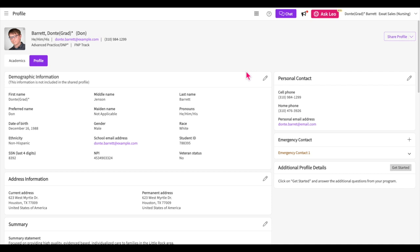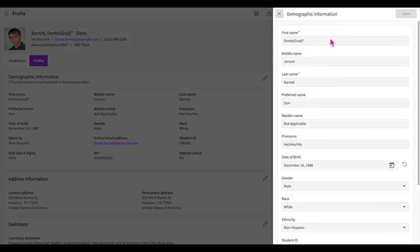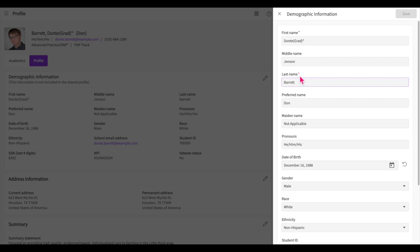First, we have the demographic information section. A majority of this information is only accessible to you and your program. The only information within this section that is shared with sites is your first name, preferred name, last name, preferred pronouns, and school email address. Click on the pencil icon and a drawer will appear. Using this drawer, you will enter this information. Note that fields which require information to be entered will be marked with a red asterisk. Click save once you are done.